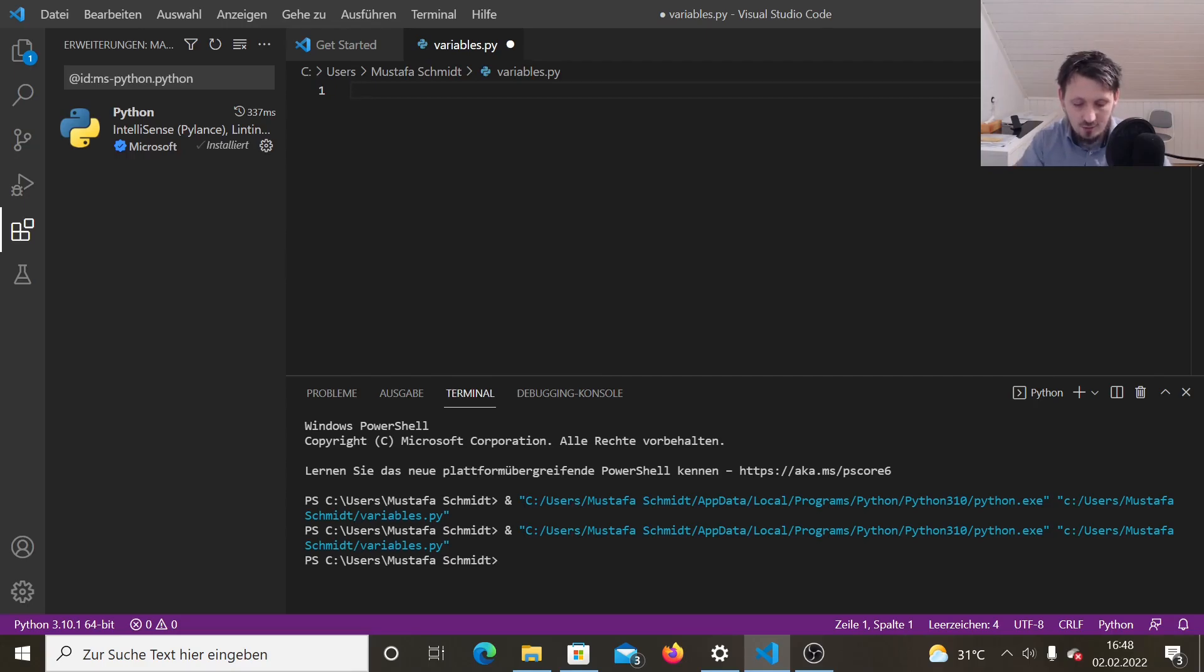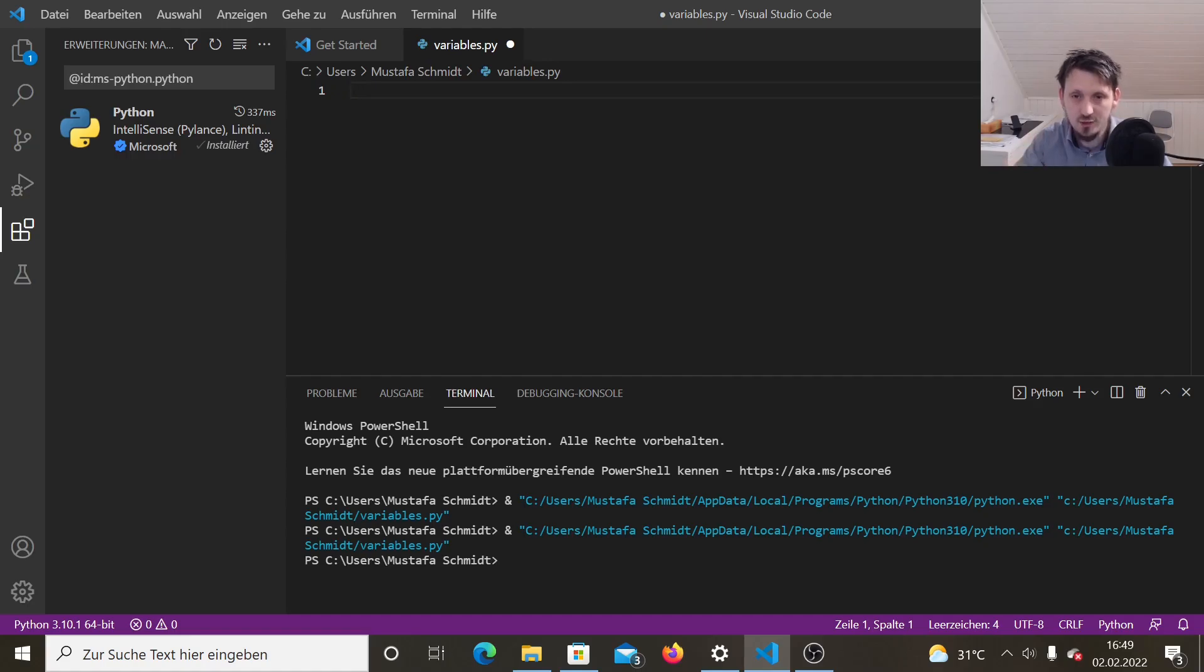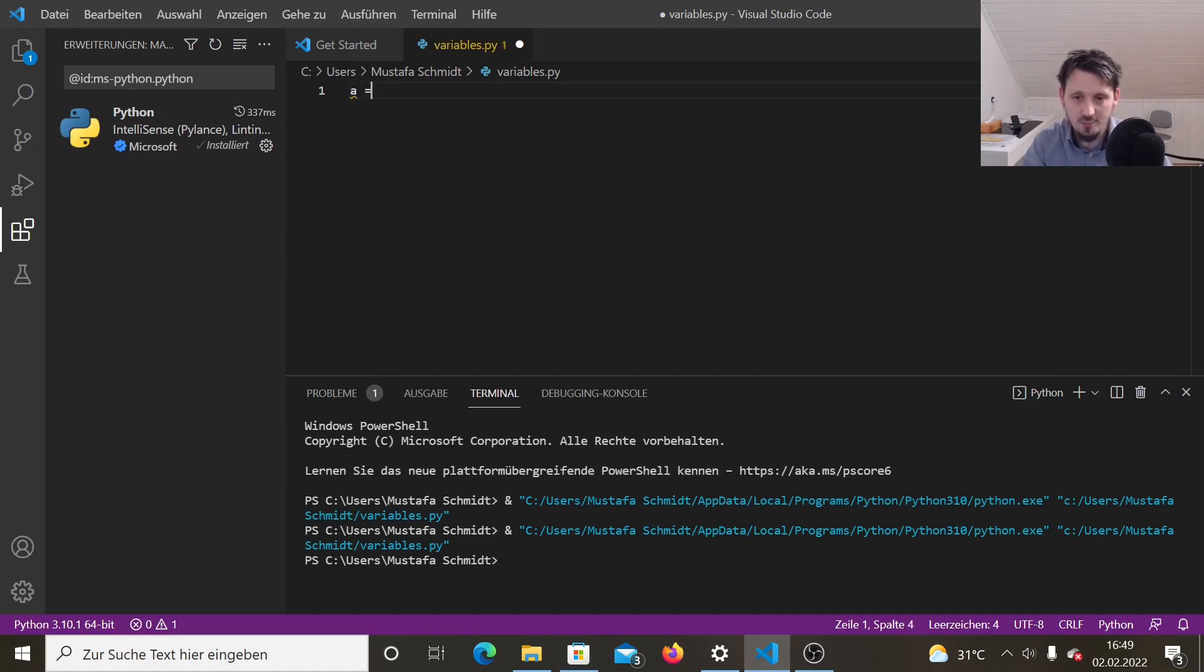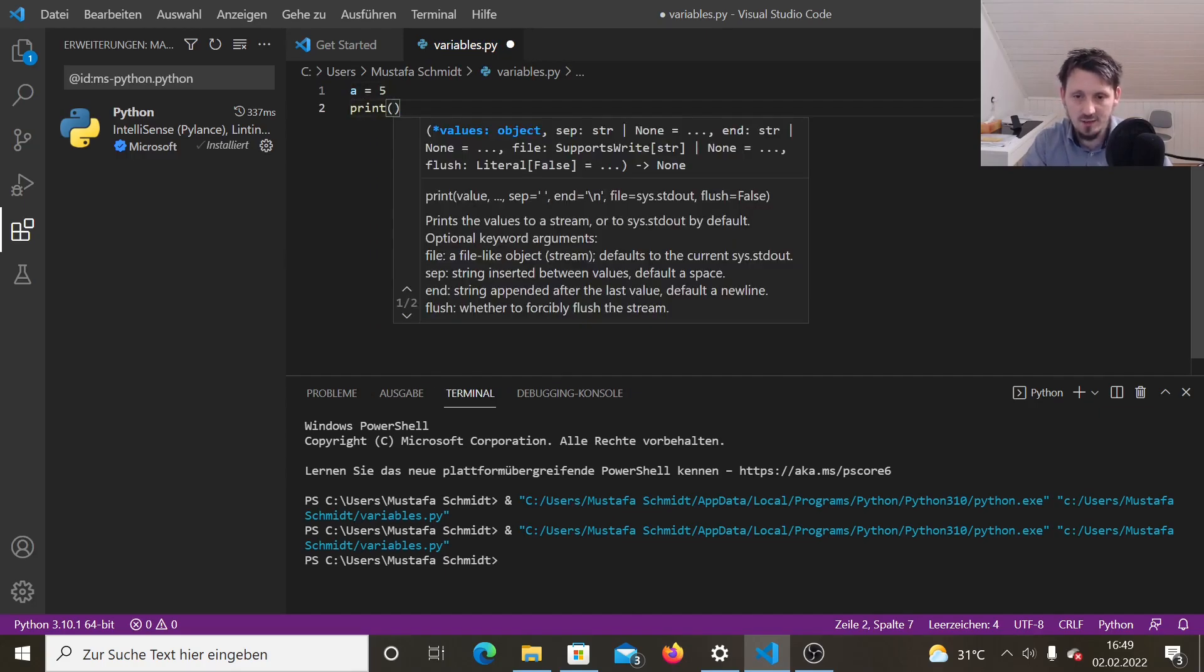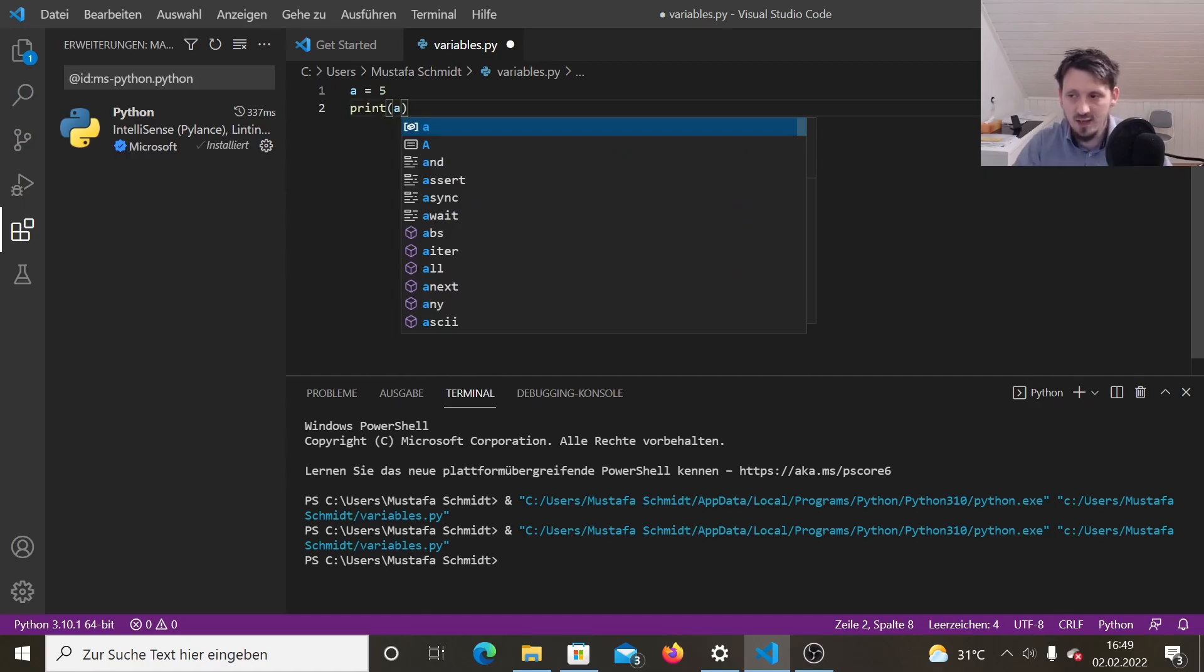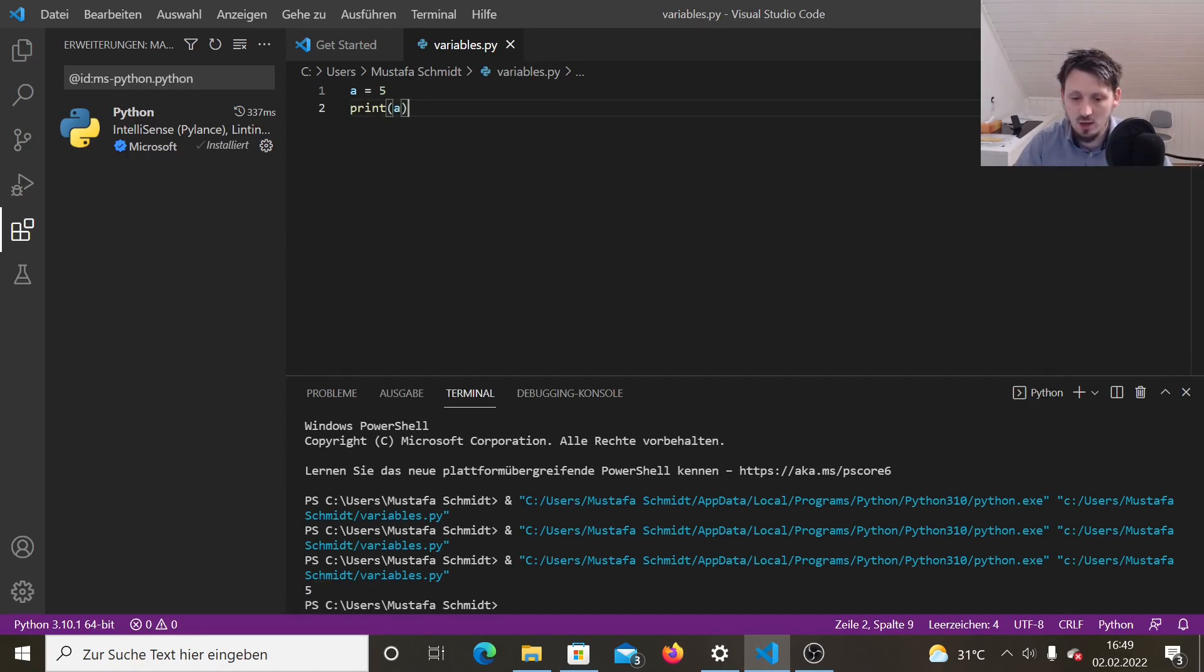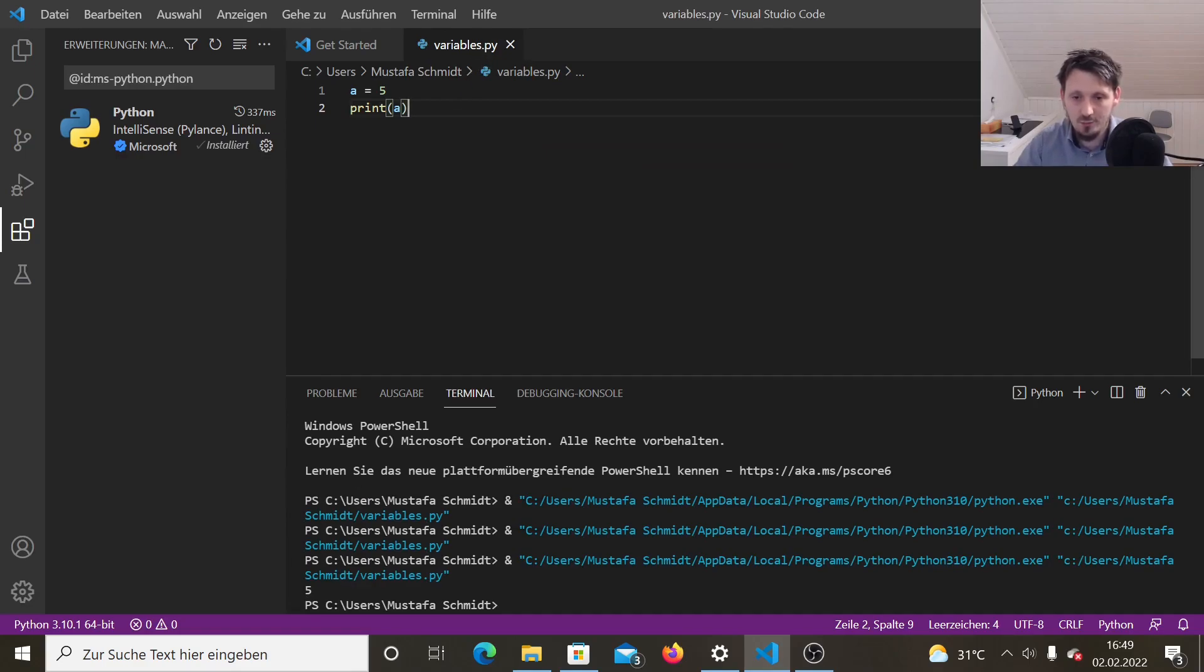We start with integers because this is the easiest one. So there are actually four types available, which you use quite frequently. These are integers, doubles, strings and Booleans. If you know these four, then I think you have everything what you need in order to write your program. So we will start with a variable a, and we write here a equal five. And when we write then here print a, as we have done that last time, and we run the program, you see now in the output, we have a five, which means that Python automatically identifies this as an integer variable.